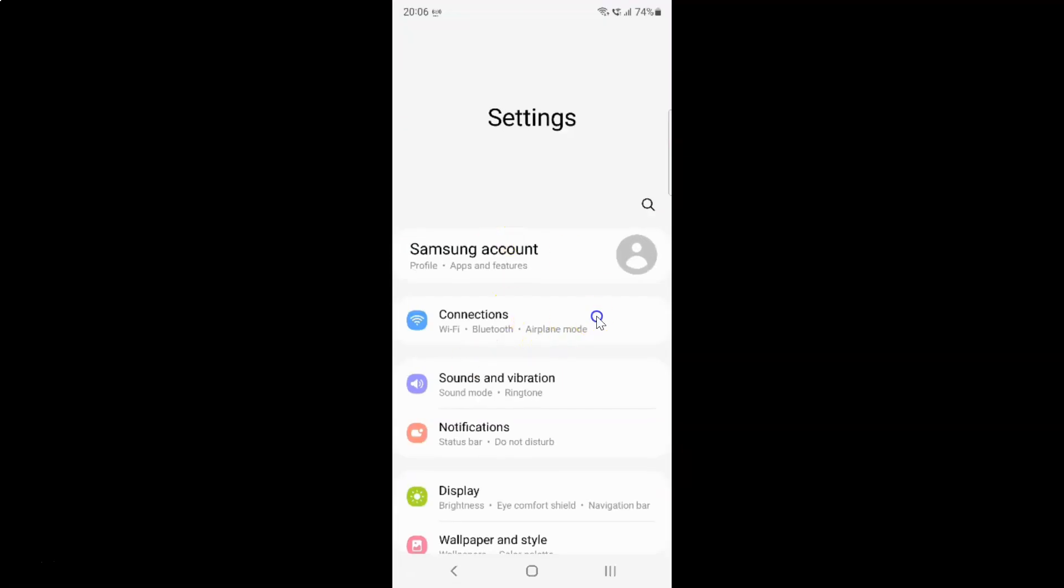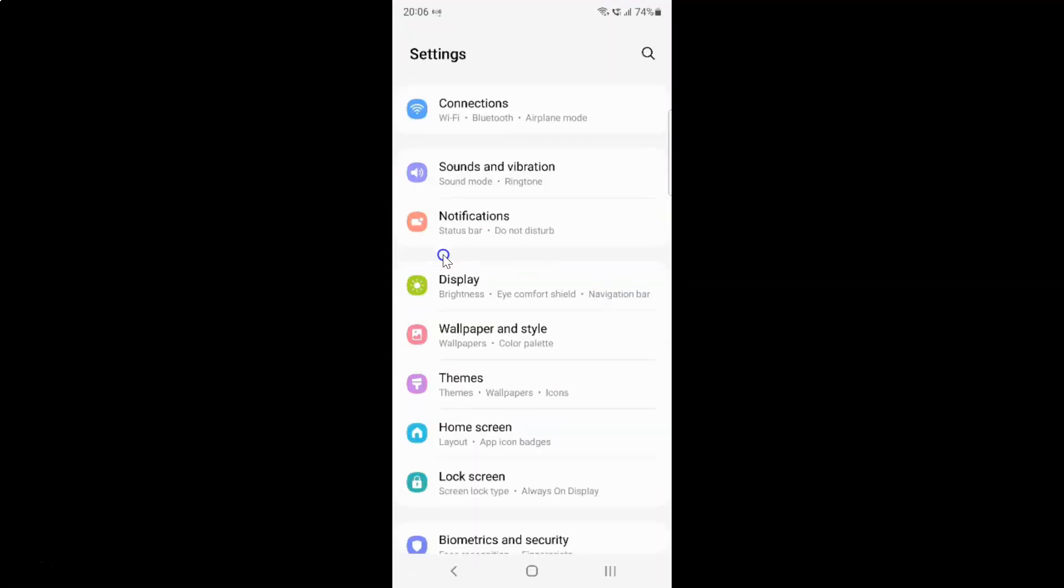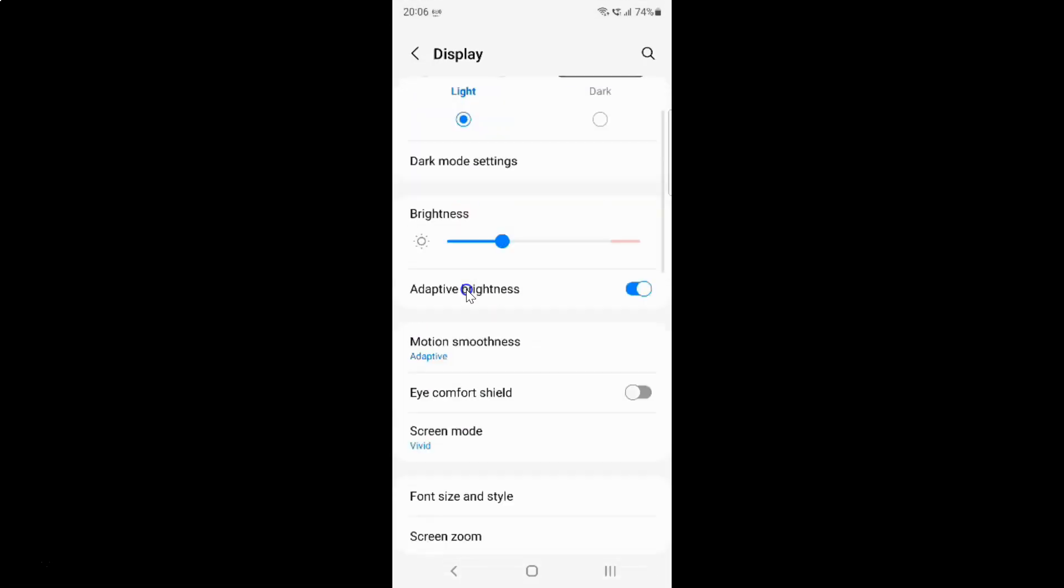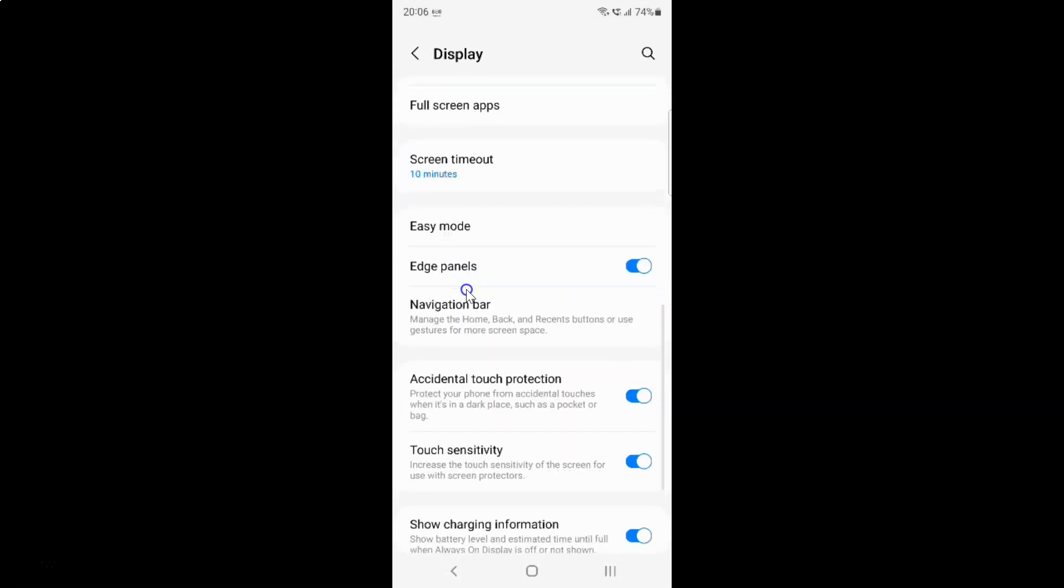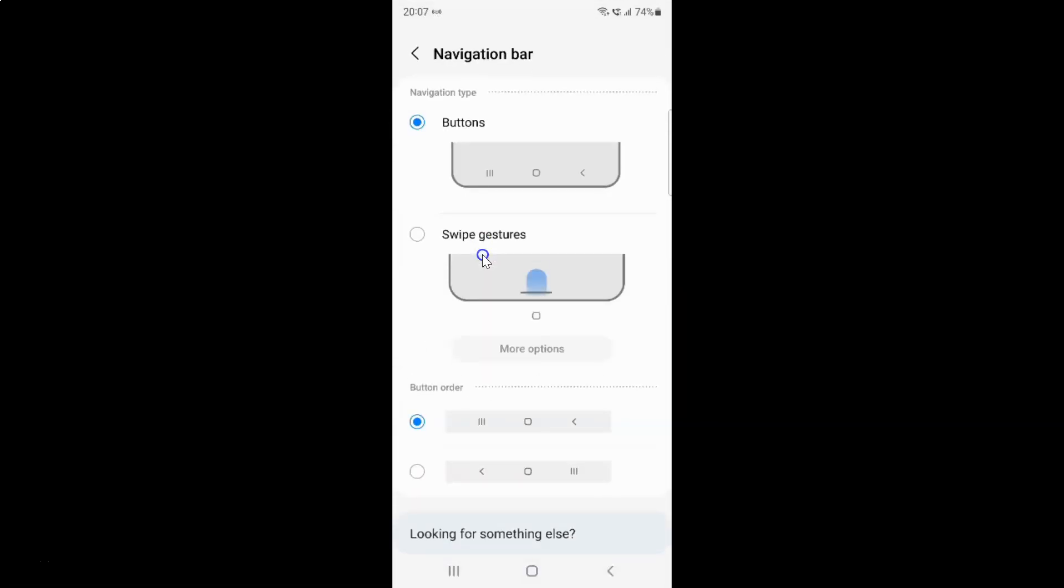It's now opened. After that, scroll down to Display and tap on it. Then scroll down to Navigation bar and tap on it. Now I have the Navigation bar screen opened.